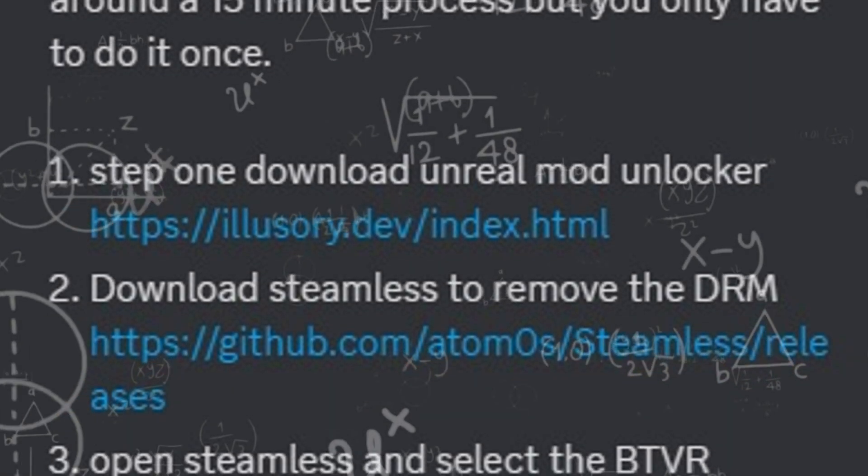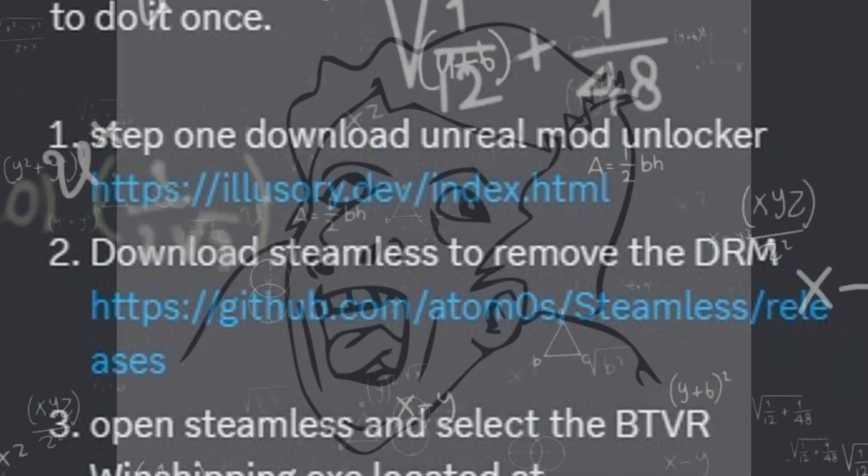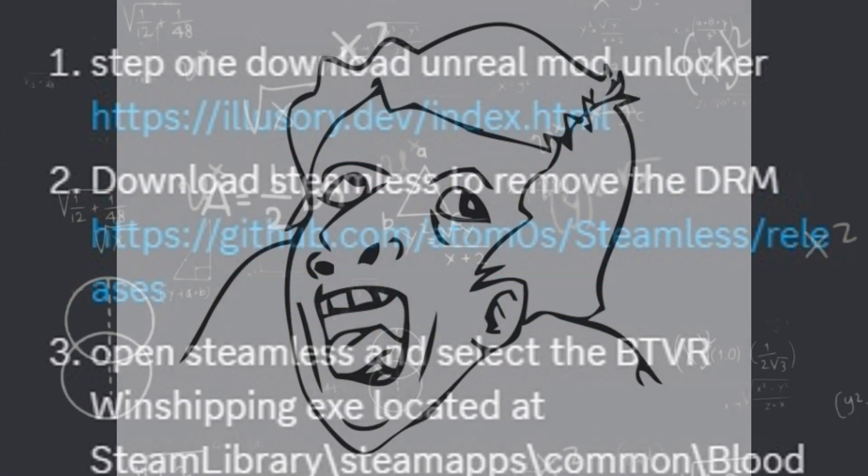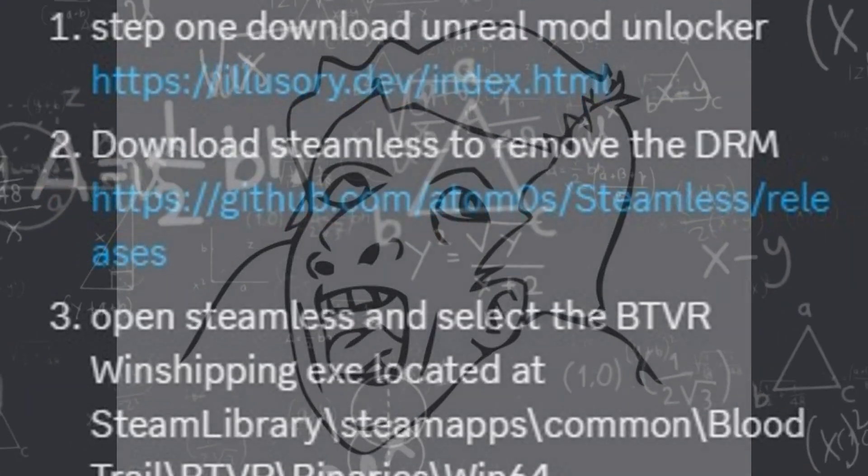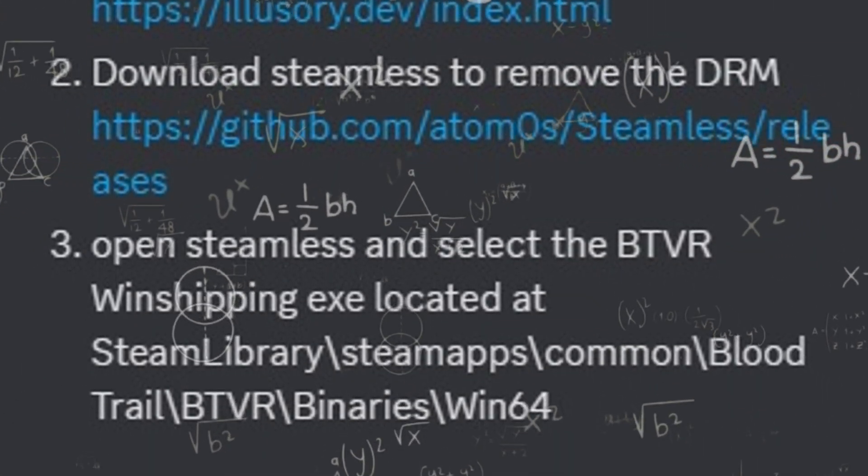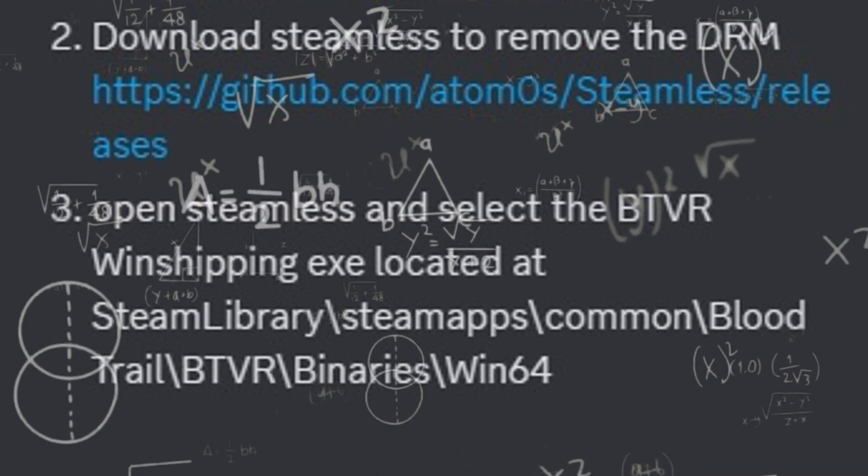Step 1: Download the Unreal Mod Unlocker. Step 2: Steamless to remove the DRL. Step 3.